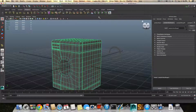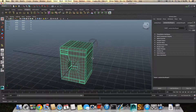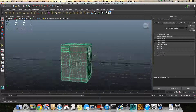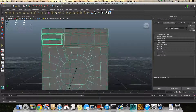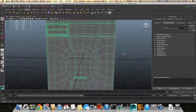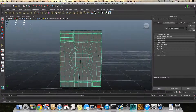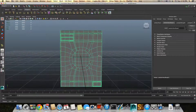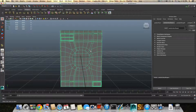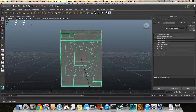Hello everyone and welcome to the third part of the tutorial on how to model a washing machine. This is where I left you last time, in the second part.